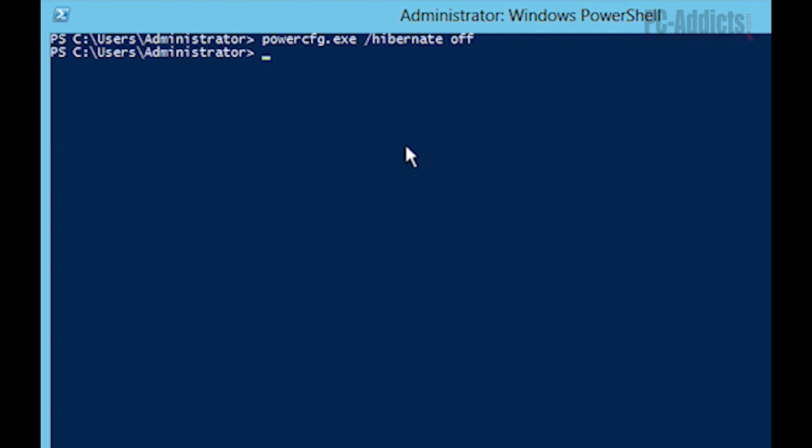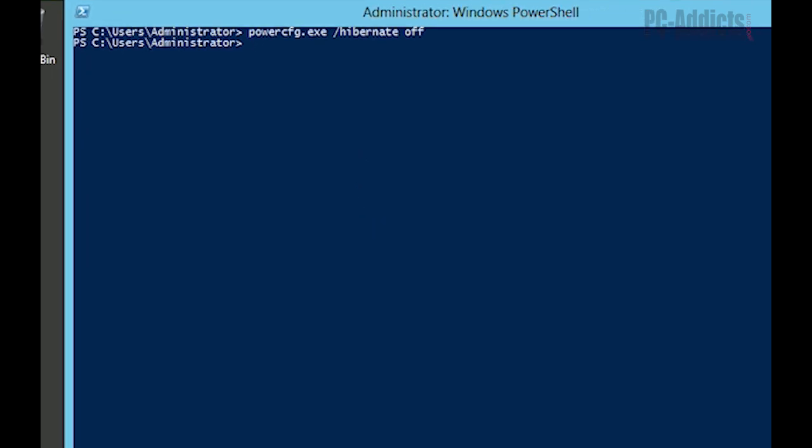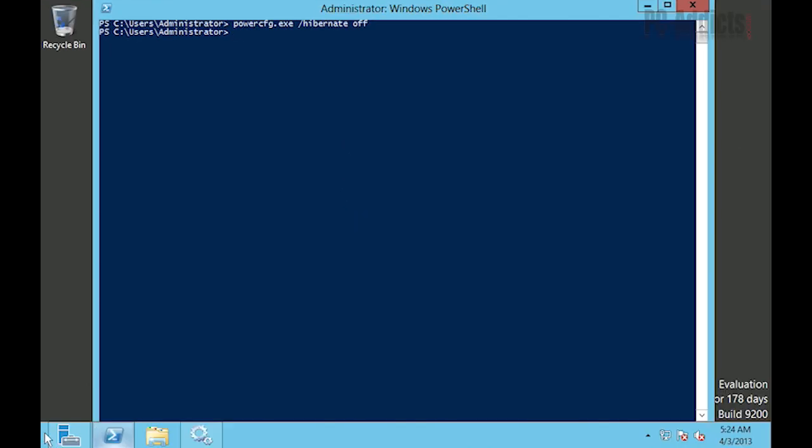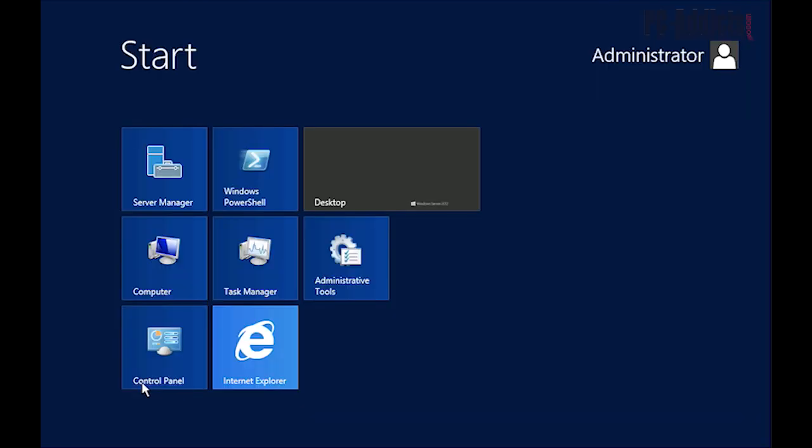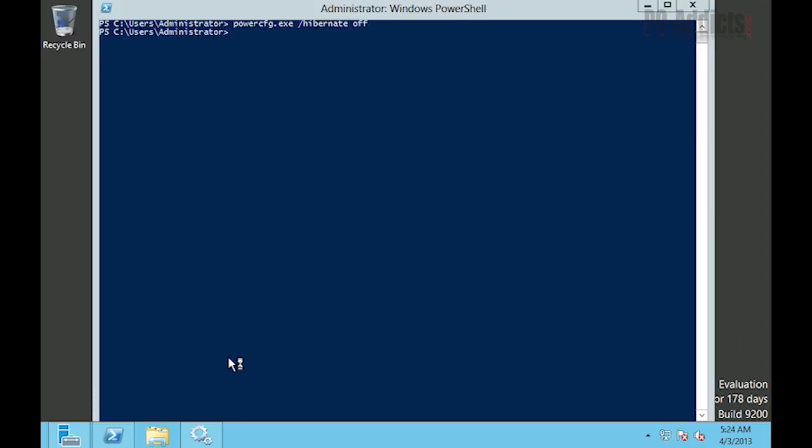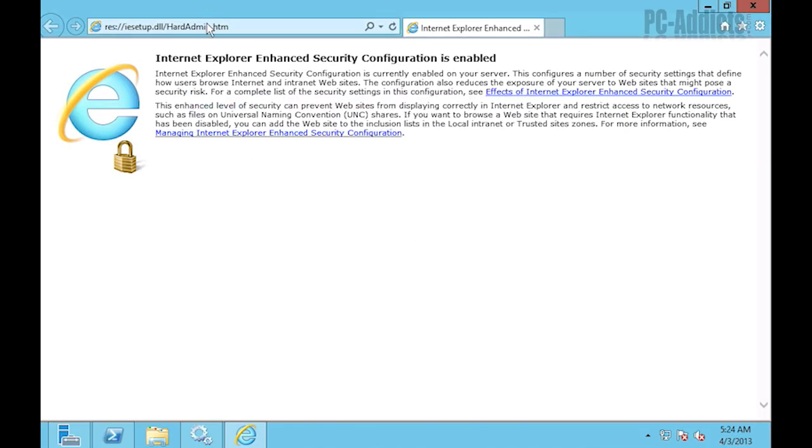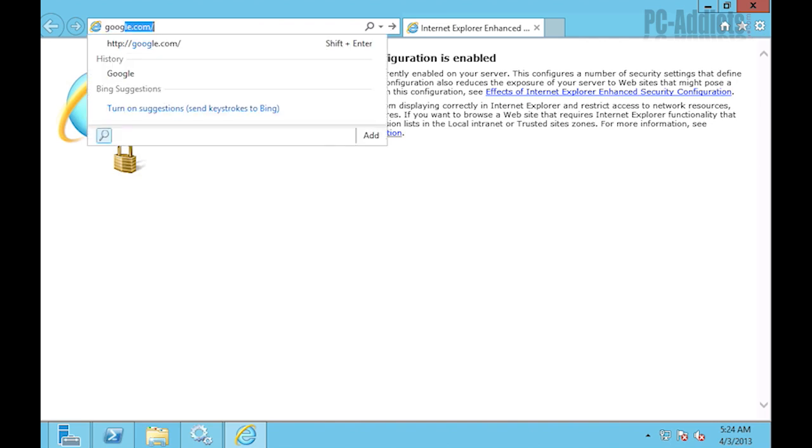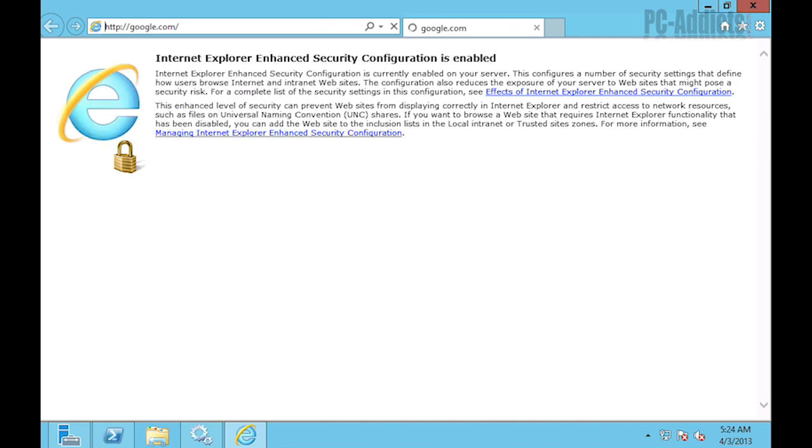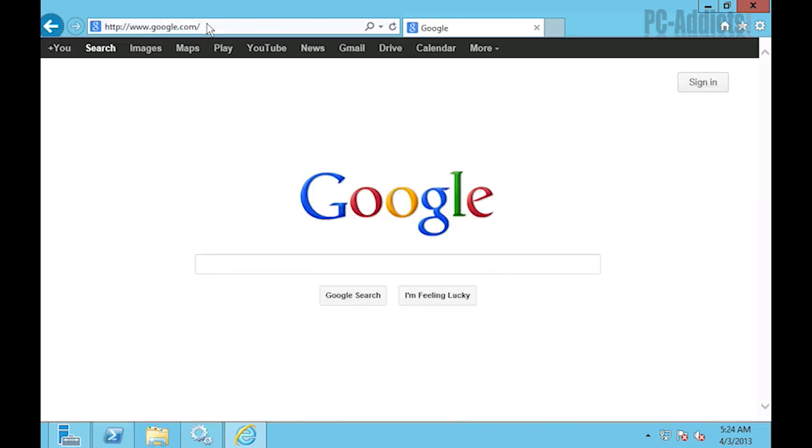The next thing we need to do is we need to run SDelete. This is going to prepare the VDI for compacting. We need to go download this as well. So we're going to go ahead and go to Explorer.